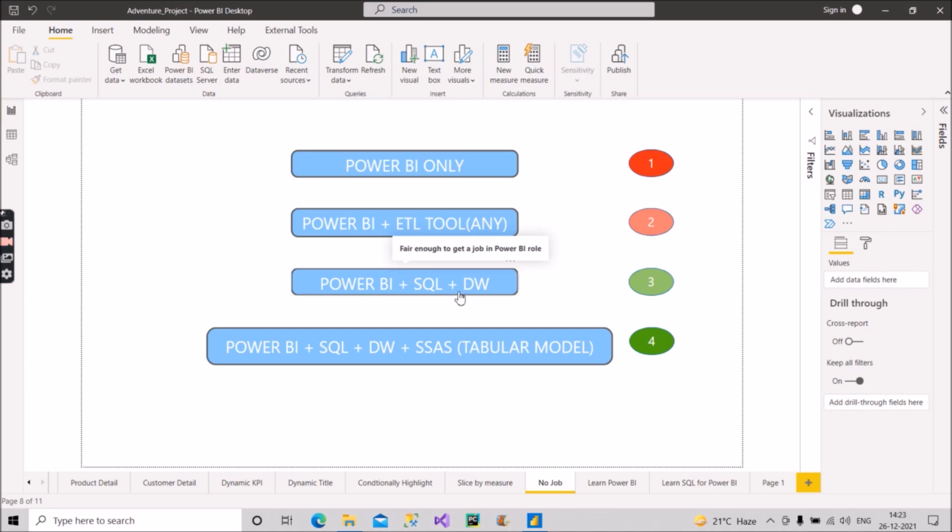Plus you should also know some data warehousing concepts because these data warehousing concepts are directly related to your data modeling in Power BI. So Power BI plus SQL plus data warehousing concepts—if you have this combination then definitely you will get a job. If you have proper knowledge, you will definitely get a job as a Power BI developer.